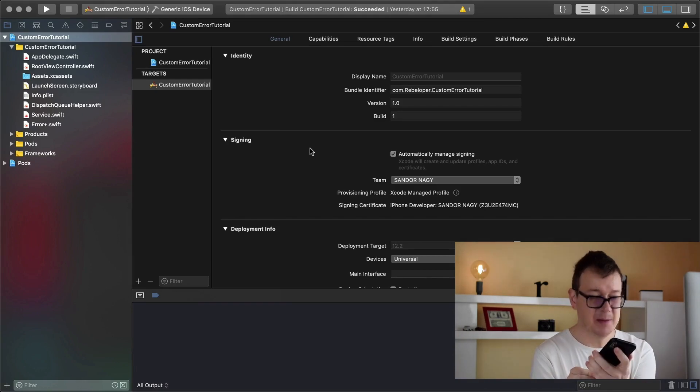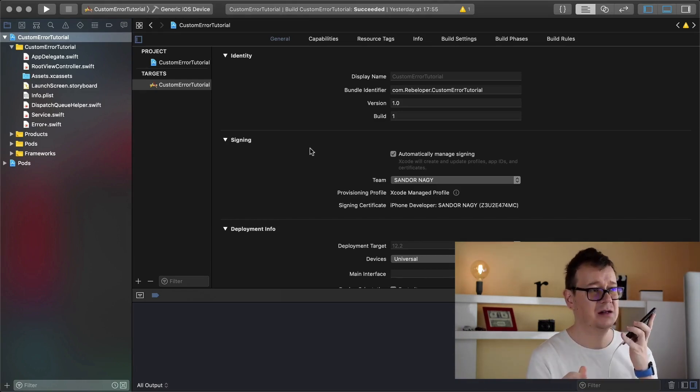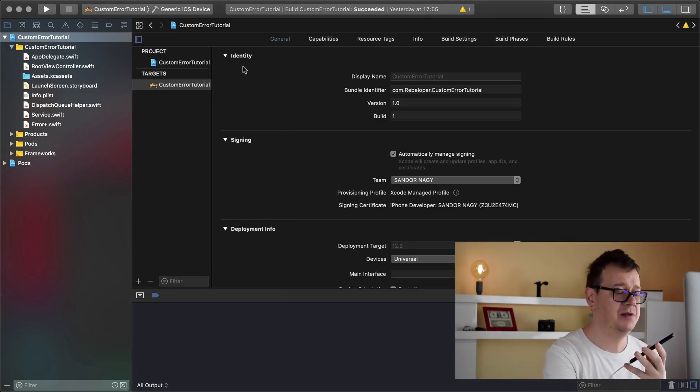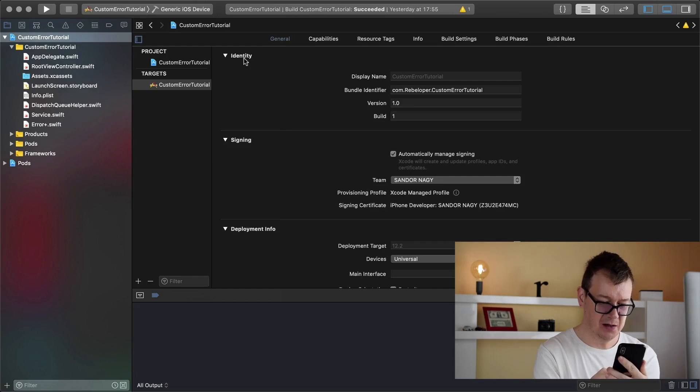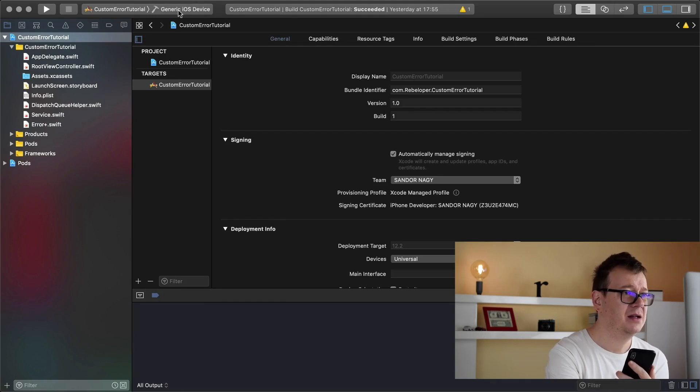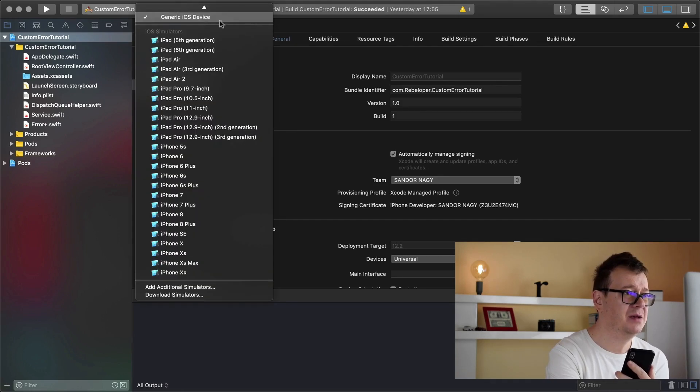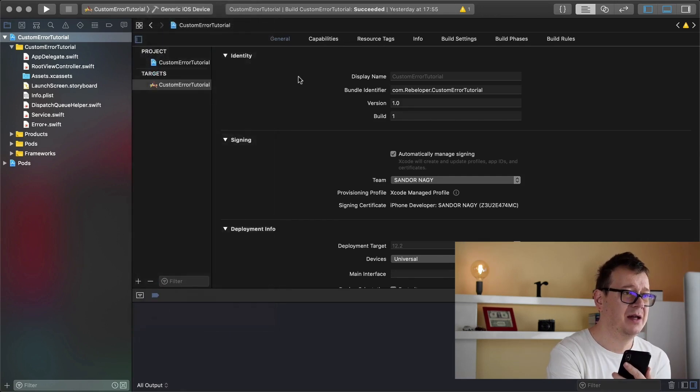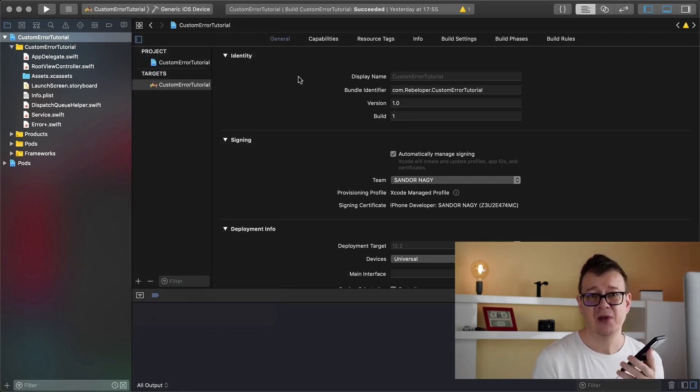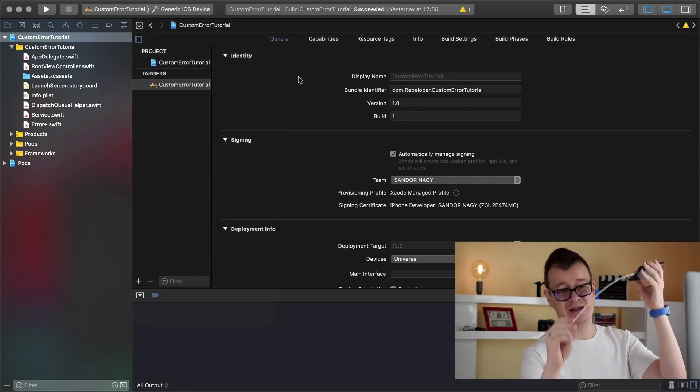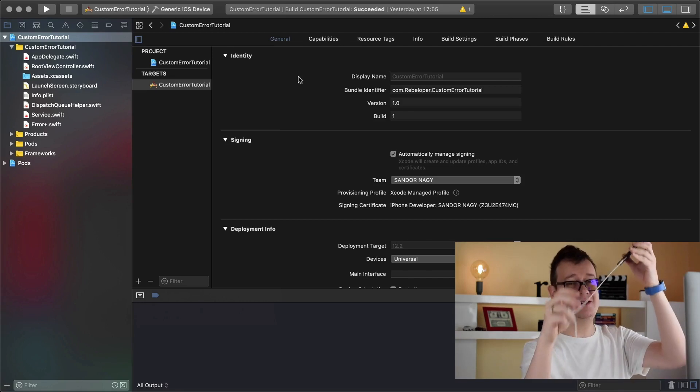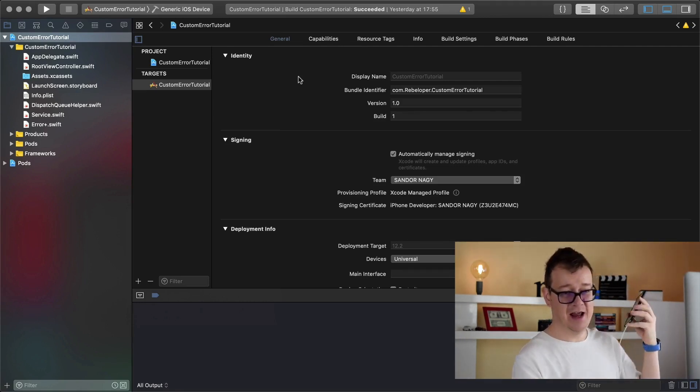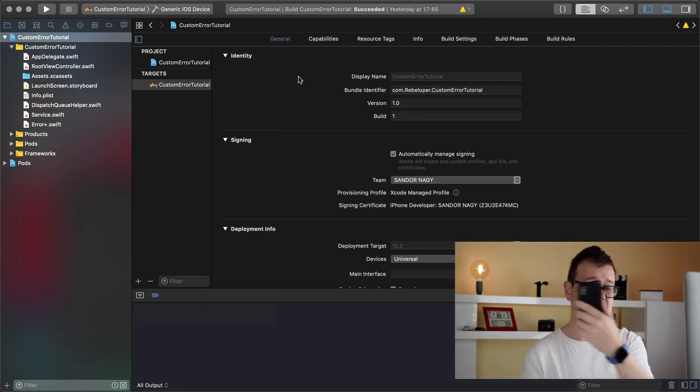So what I can do is just simply plug in and hopefully it will be, let me unlock to use accessories, there we go. And now we can grab our iPhone, Alex's iPhone, and we can build and run it. But this requires a dongle and I can't really take it anywhere in my house.